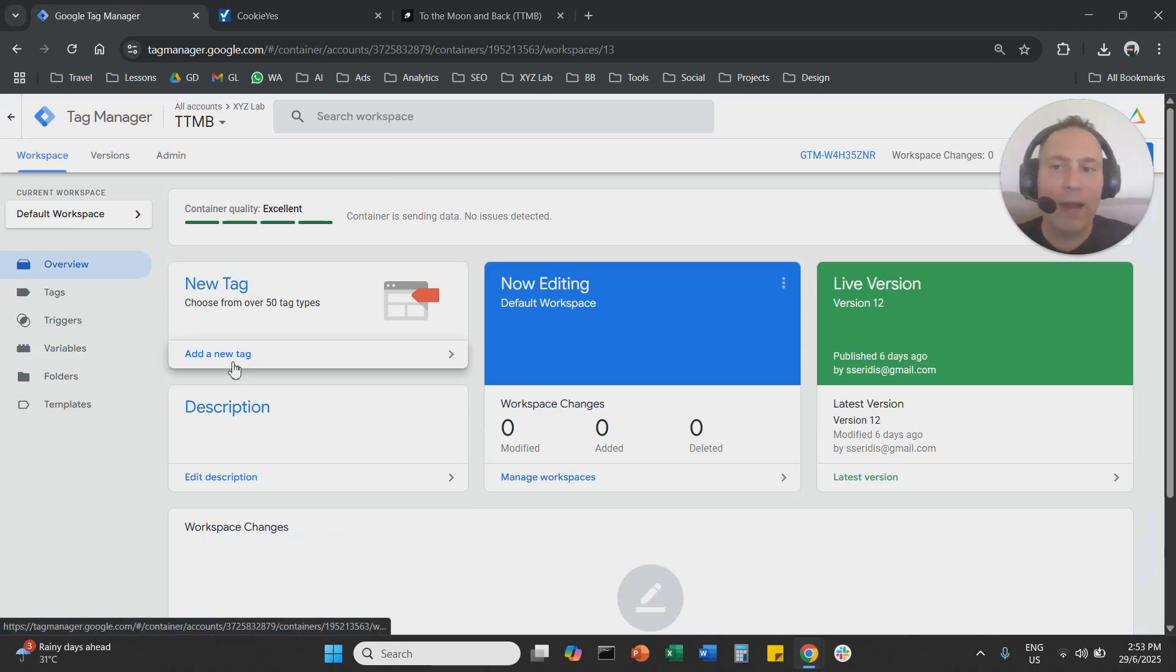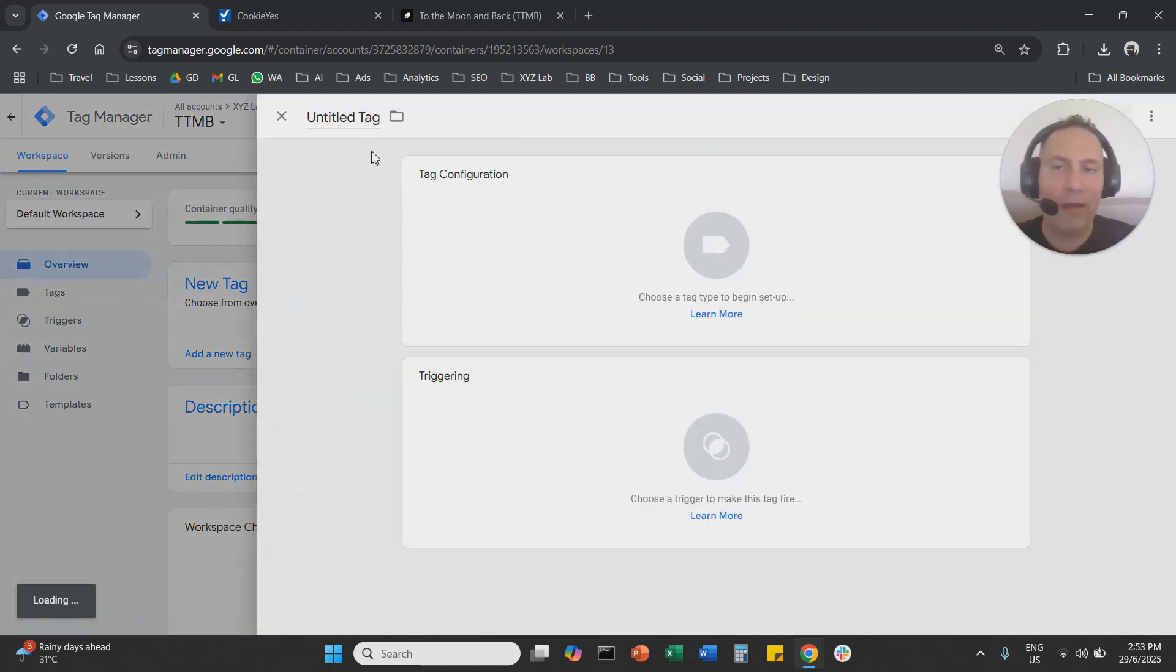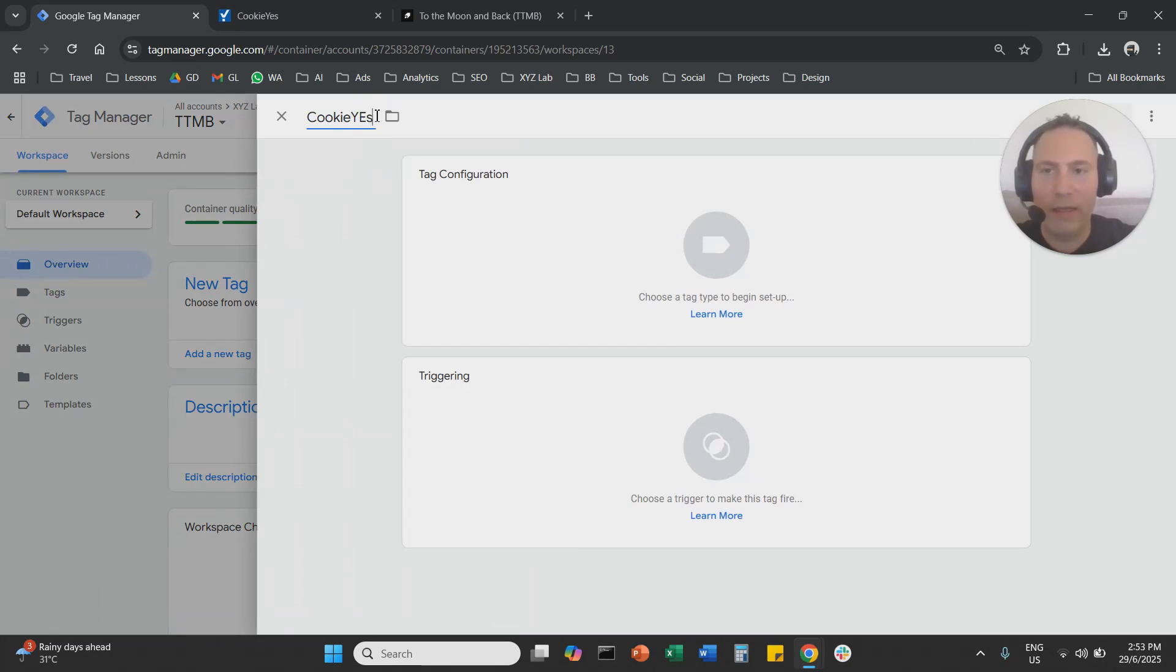So we're going to come here. We're going to create a new tag. So you can go to Tags or Overview. You're going to click here New Tag. We are going to name it first. So we're going to name it CookieYes.